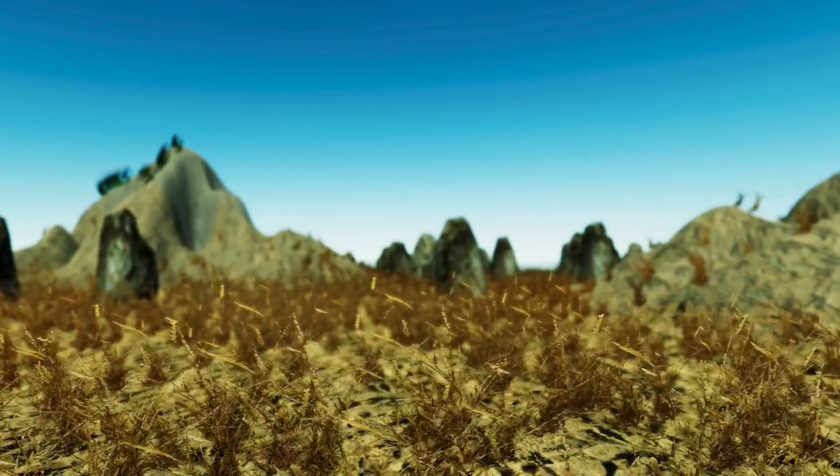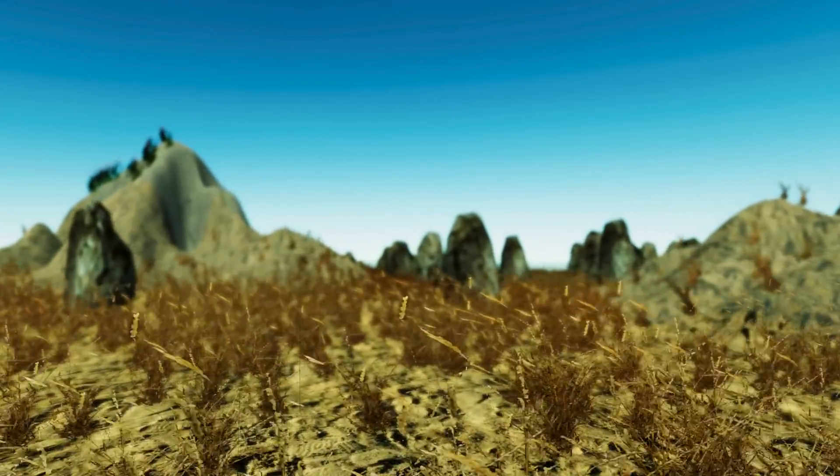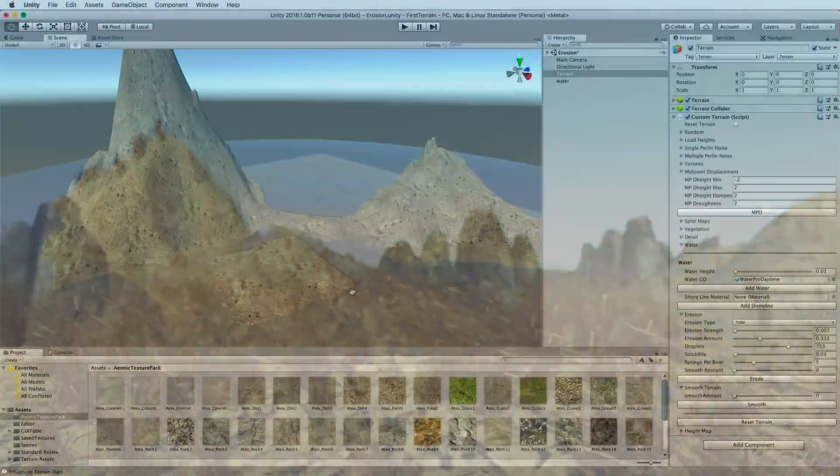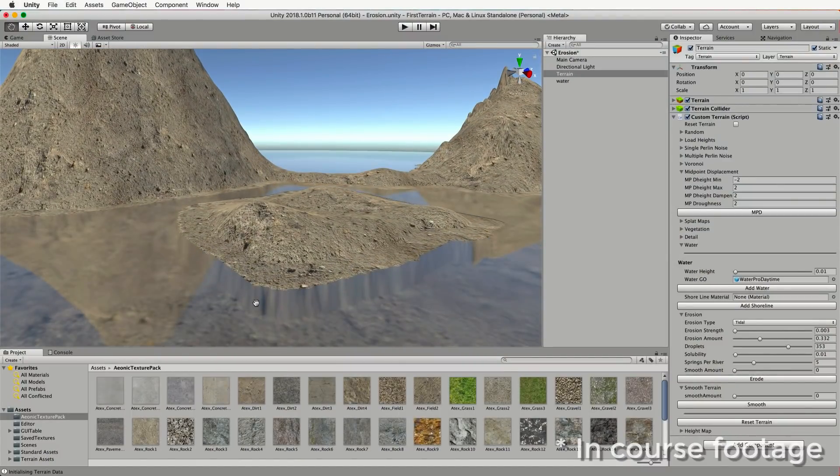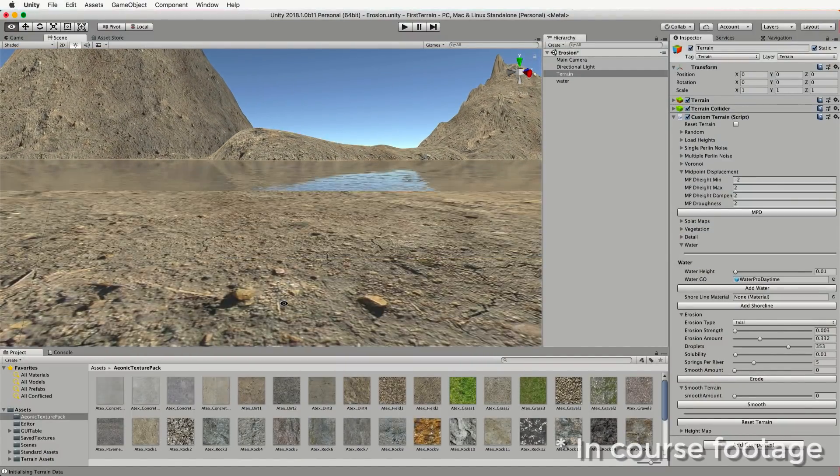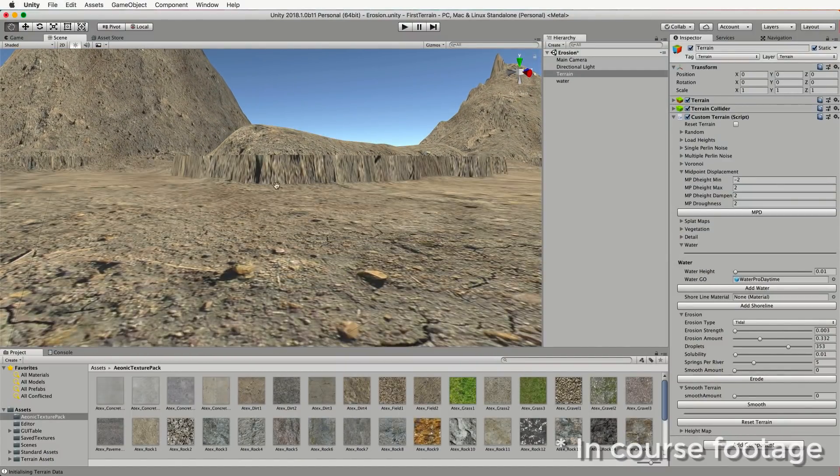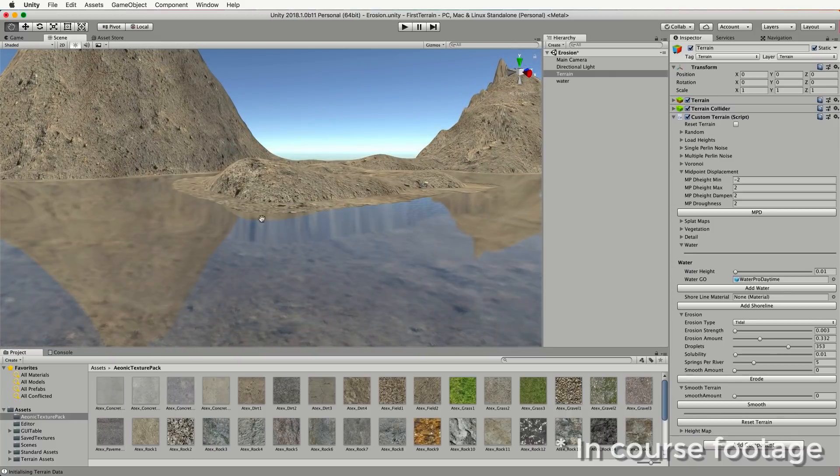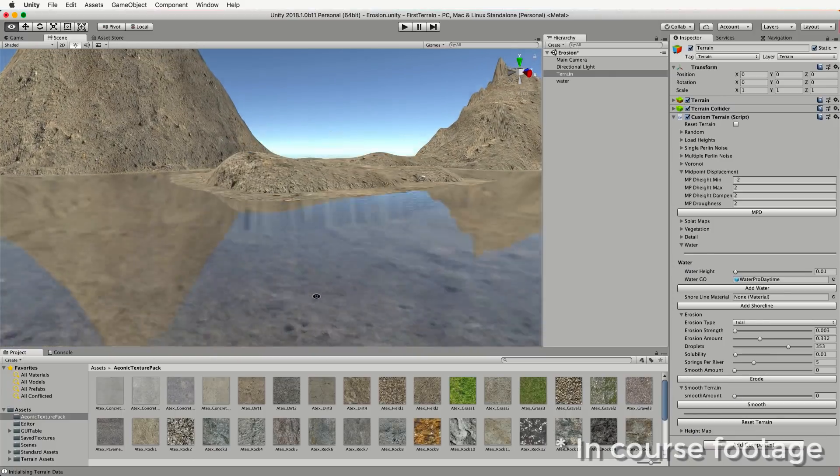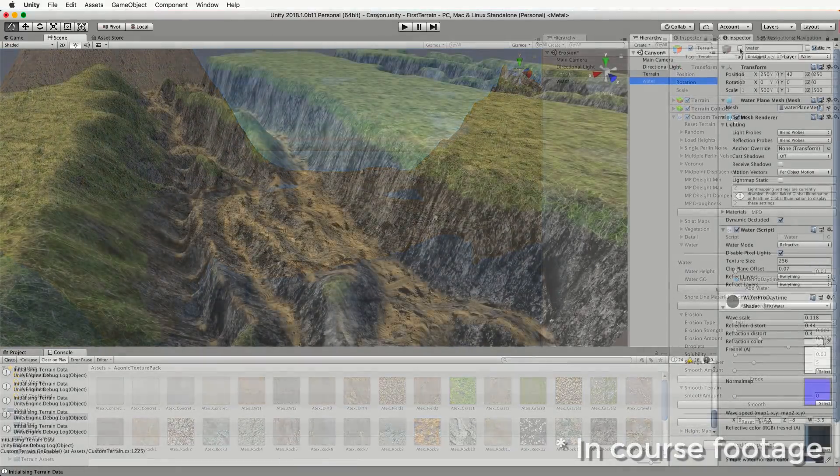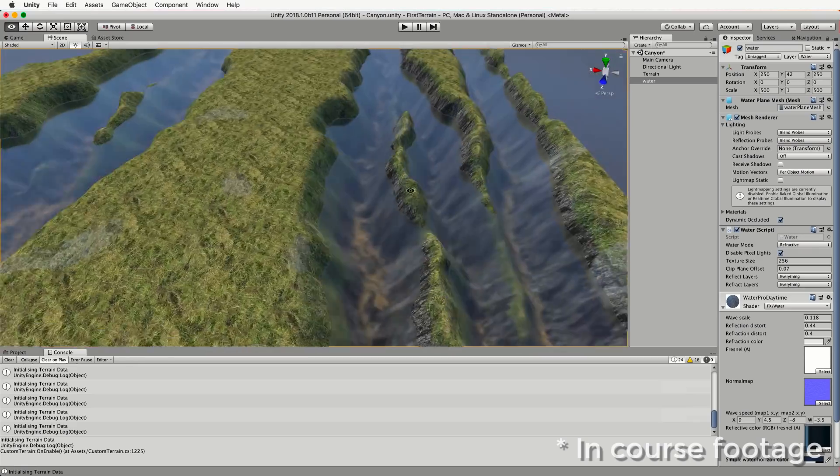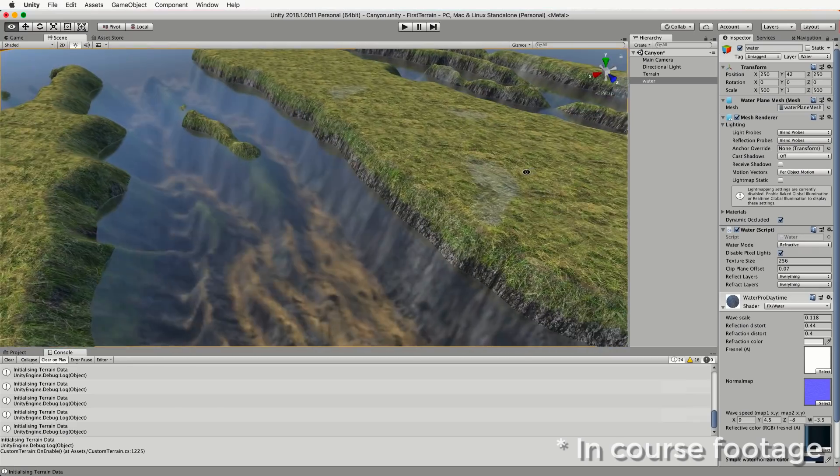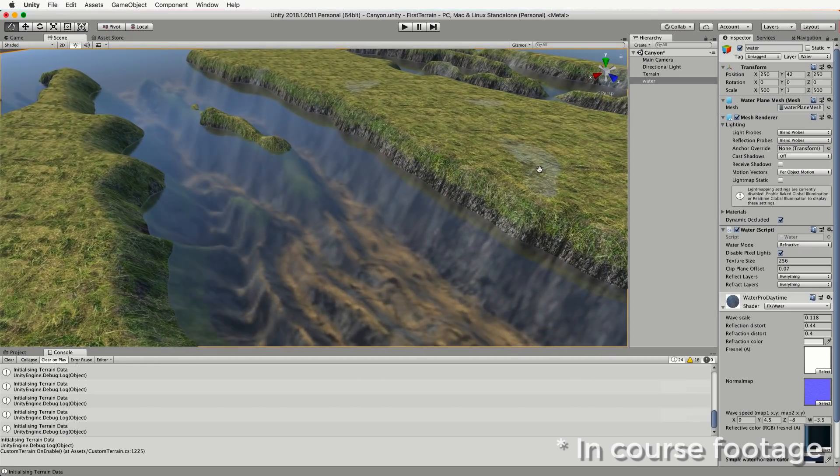By applying algorithms developed to simulate erosion, tectonic shift and weathering, procedural techniques can be developed to produce all manner of vast and yet beautifully coherent terrain that mirror Mother Nature and allow us to believe these virtual environments are tangible places we could inhabit.